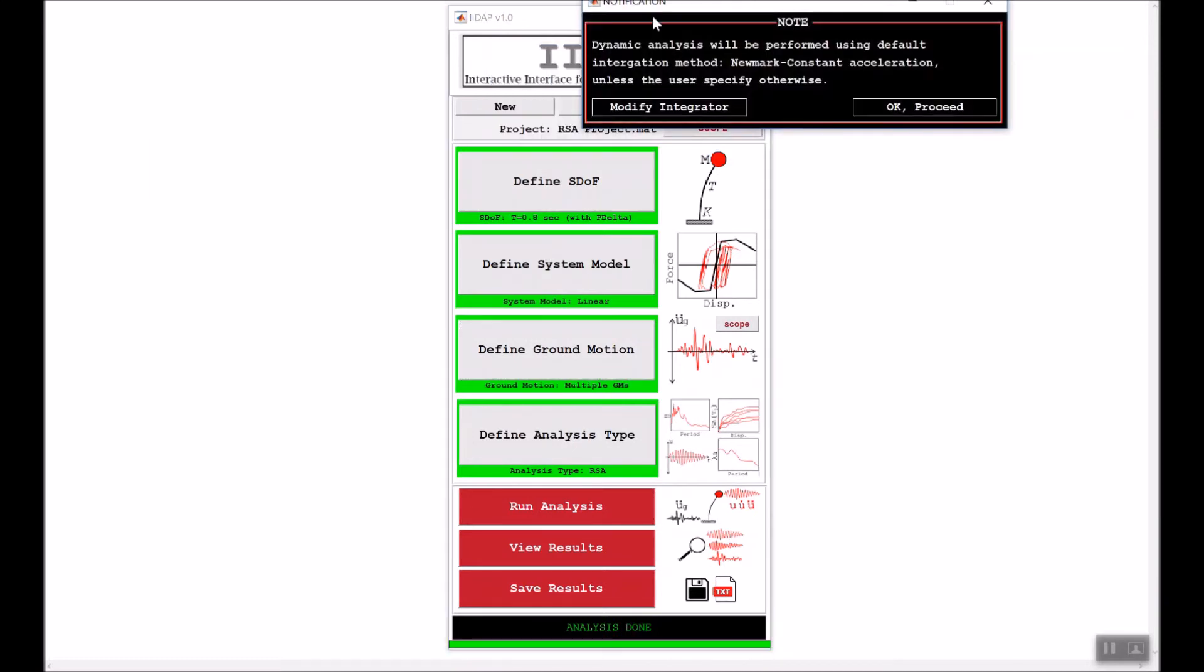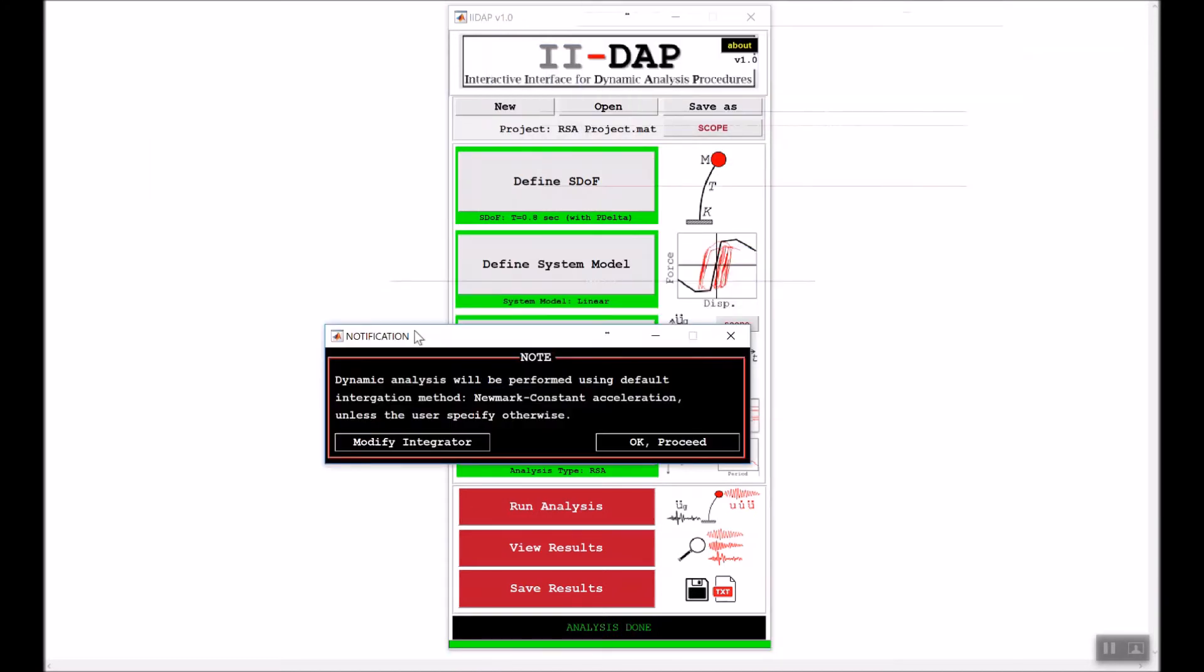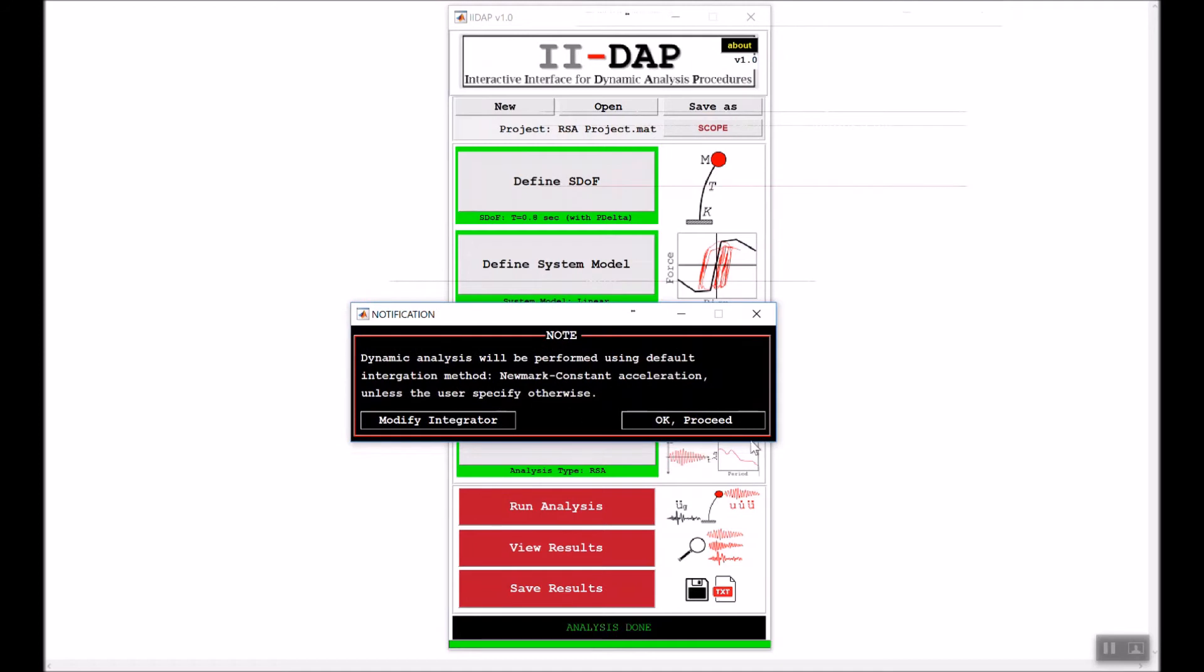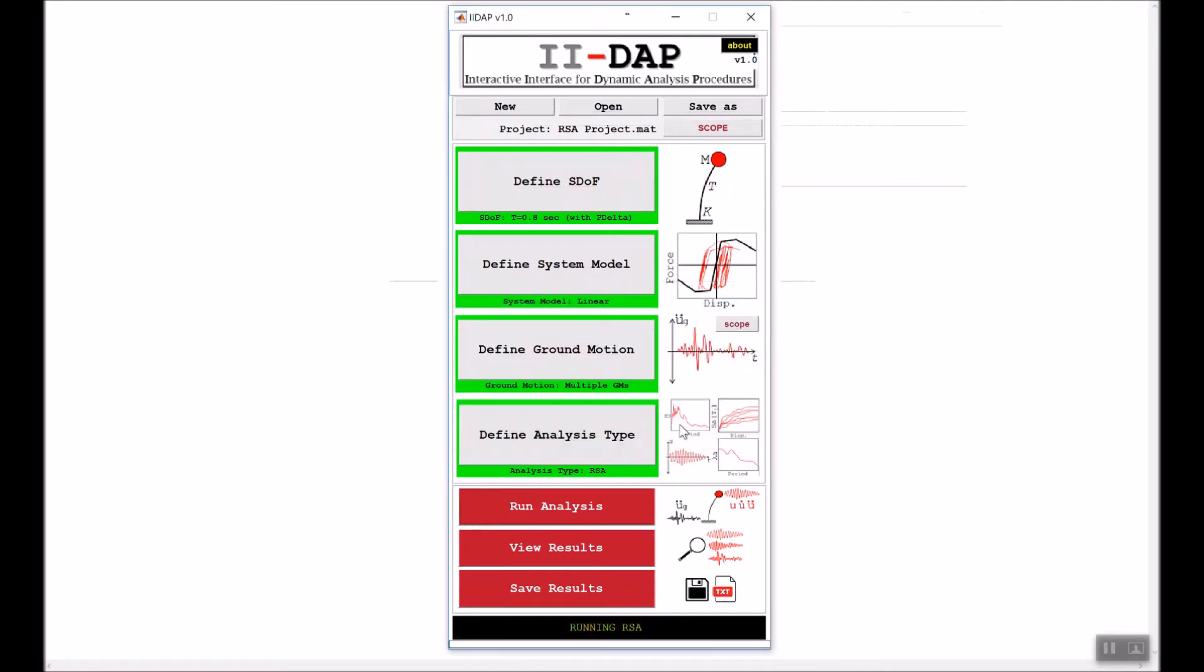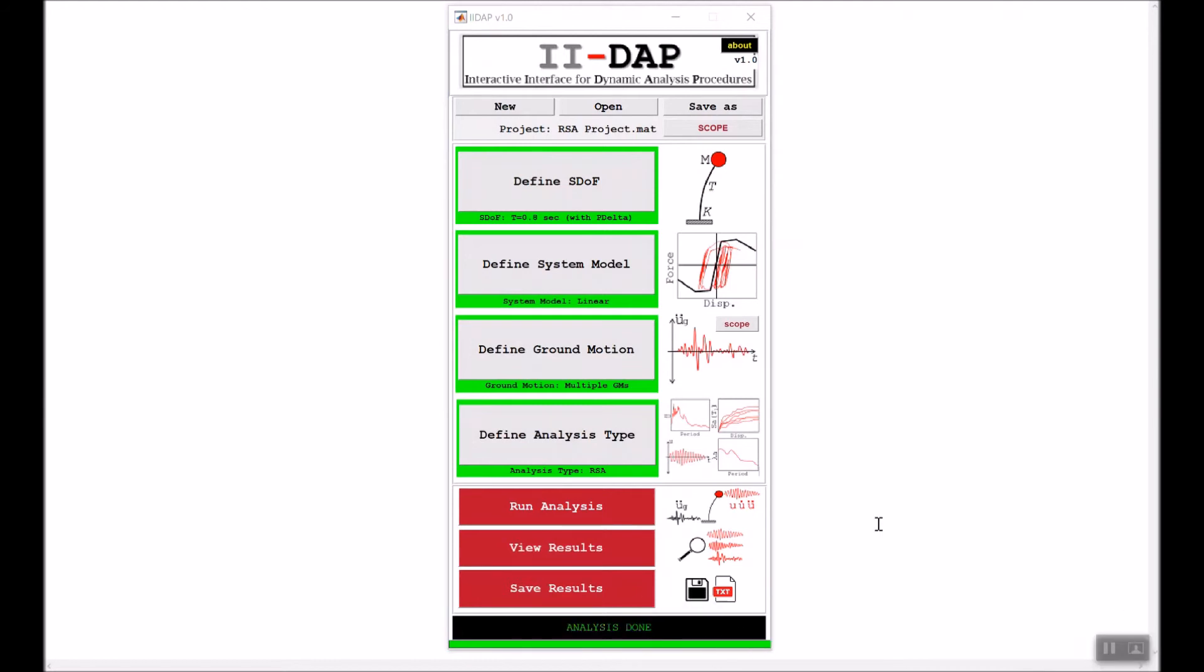Then I will rerun the analysis with the default integrator. Now the analysis is running. Now that the analysis is done, let's go ahead and look at the results. We'll click view results.